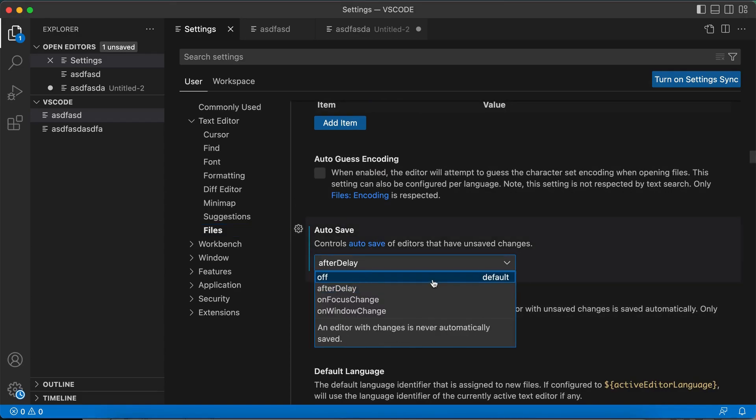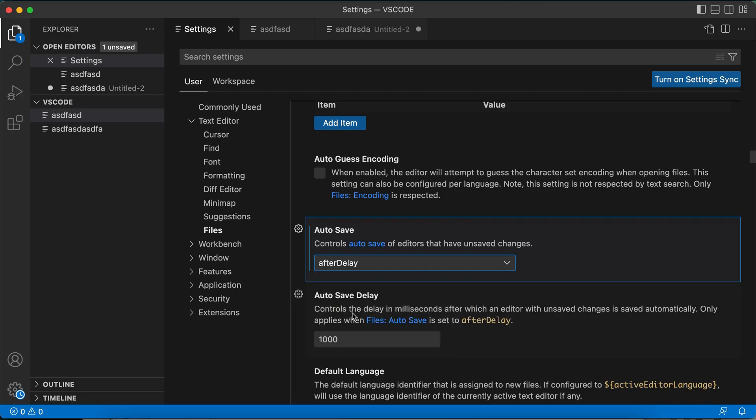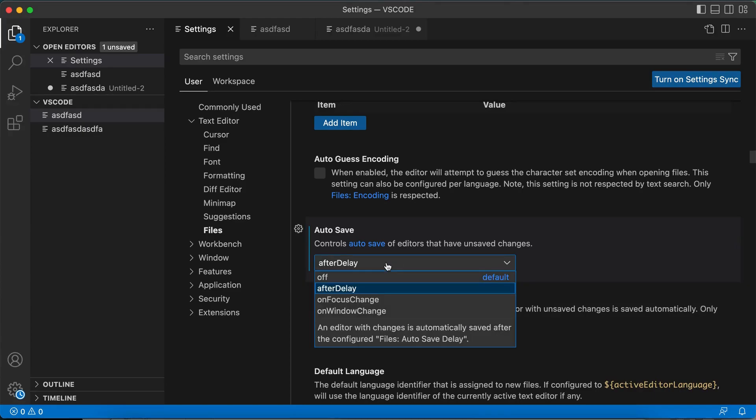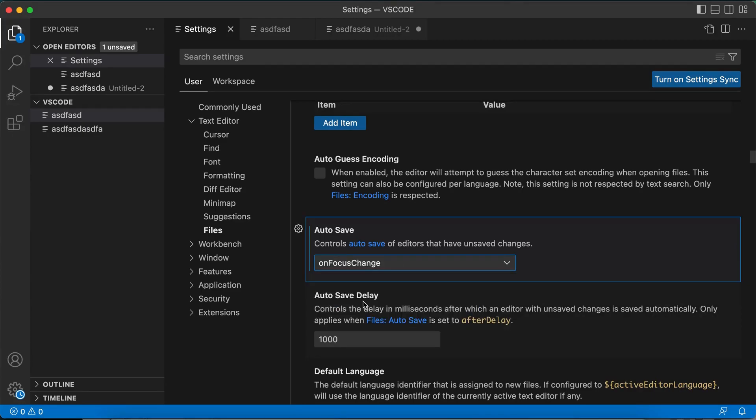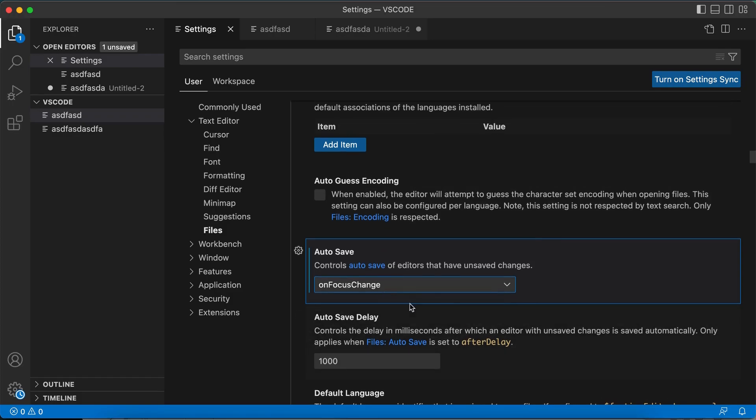By default after a delay. So if you select this you have to select how much delay, like 1000 milliseconds or whatever milliseconds. Another option is on focus change. If the focus of the file changes it will be saved.